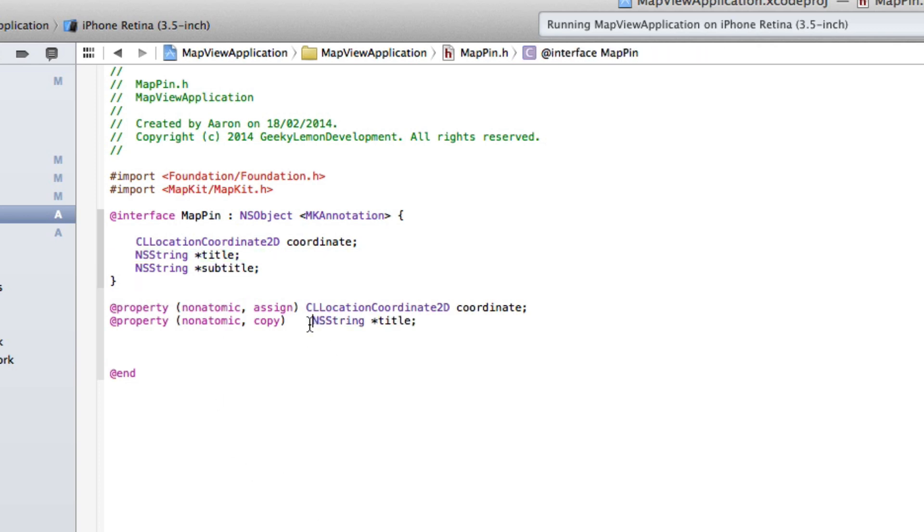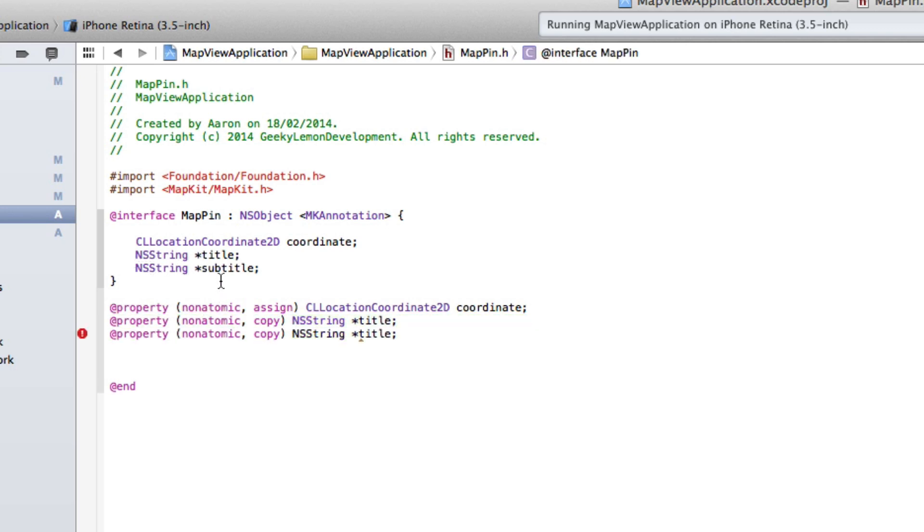bracket. And this one is for our NSString title. And if I just copy that now and paste it and just change the string there to subtitle to save us a little bit of time there.